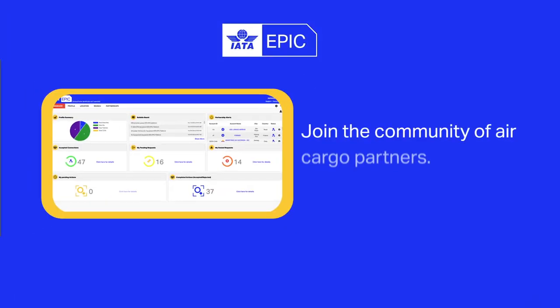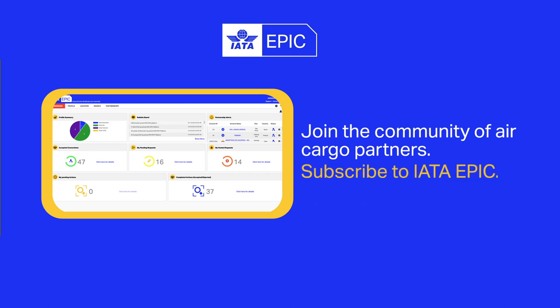Join the community of Air Cargo Partners. Subscribe to IATA EPIC.